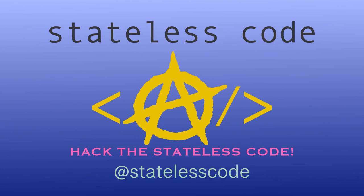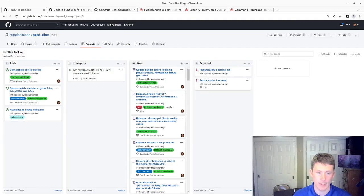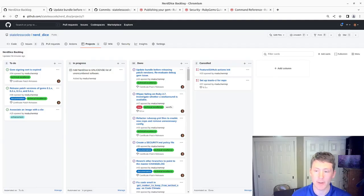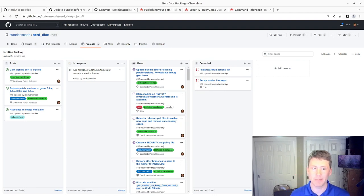At the Stateless Code, Nerd Dice. Welcome to the Stateless Codecast, this is episode number 98 in our series, Create a Ruby Gem, Nerd Dice.